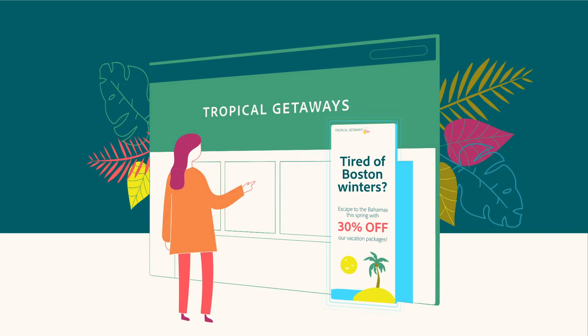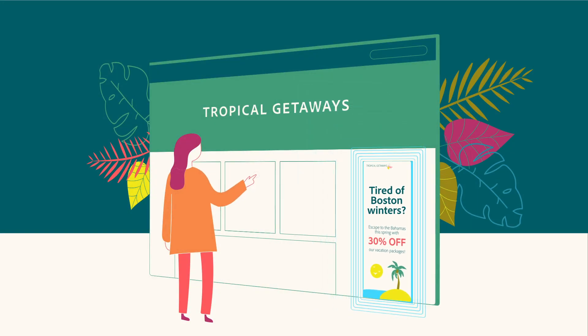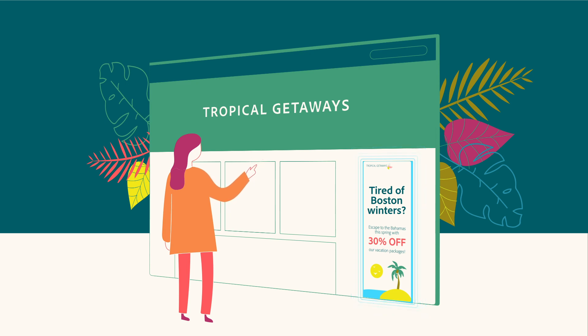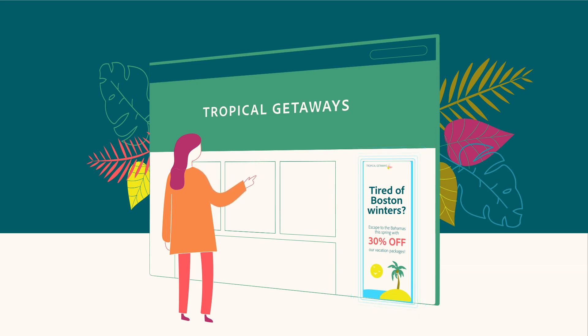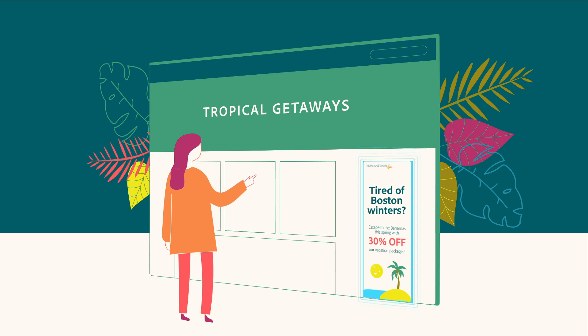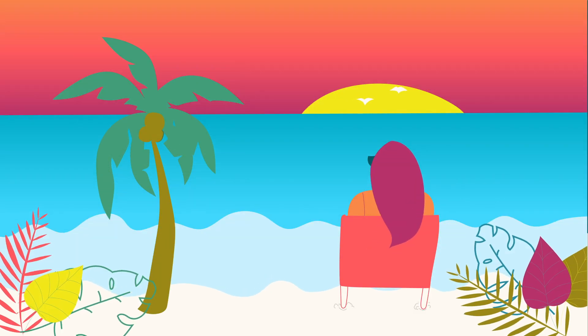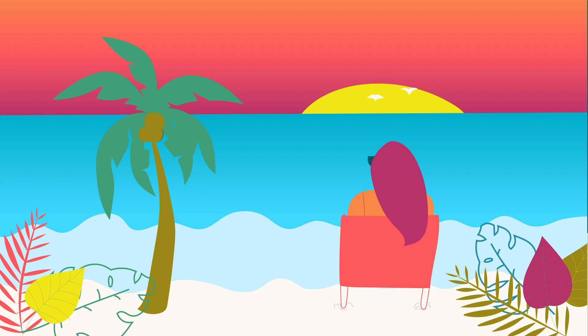Thanks to the power of Adobe Sensei, the artificial intelligence and machine learning technology in Adobe Target, Sarah gets an offer that's uniquely tailored to her. She's convinced and decides to book a once-in-a-lifetime trip with Tropical Getaways.